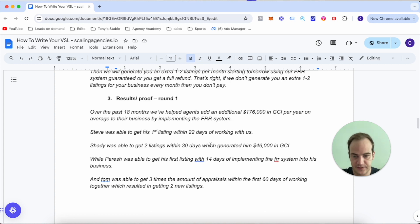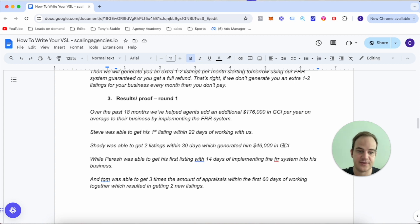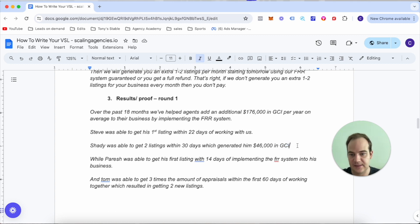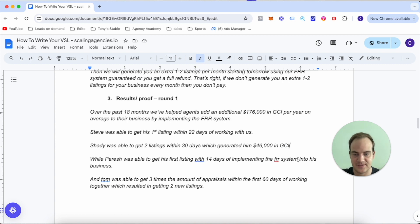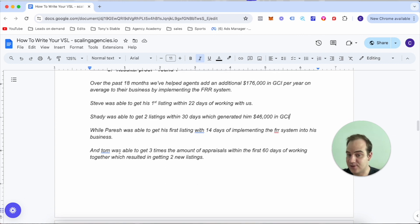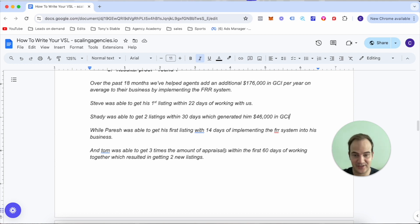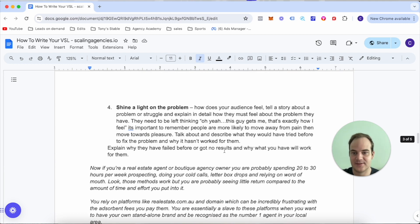By implementing the FR system, Steve was able to get his first listing within 22 days of working with us. Shady was able to get two listings within 30 days which generated him $46,000 in GCI. Paresh was able to get his first listing within 14 days of implementing the FR system into his business.